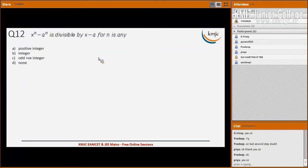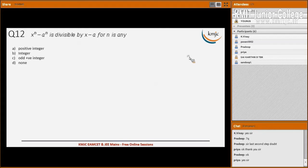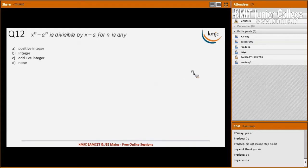The next is a direct question you have already learned: x^n - a^n is divisible by (x - a) for all positive integers, i.e., for all n belonging to the natural numbers. This is the right answer.